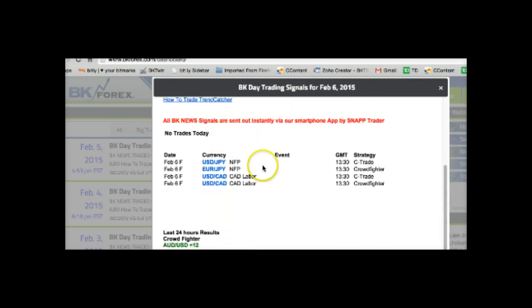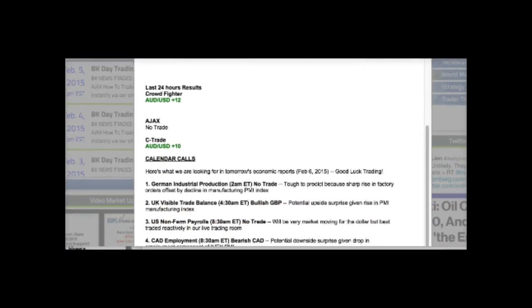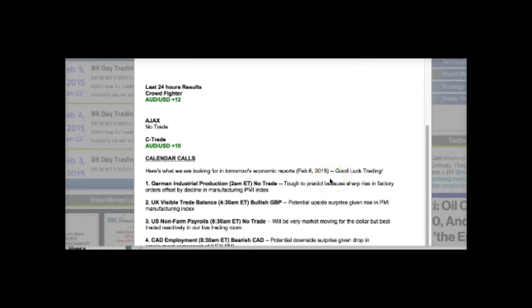This was the big NFP Friday, so we traded non-farm payrolls and the Canadian labor data using various of our strategies. It tells you exactly what we're going to trade, what currency pair, and what currency strategy we're going to use. Then it shows you results from the prior day's trading. We also have all of our economic biases — calendar calls that are not exactly trades. We don't make trade recommendations on them, but this shows how we feel the economic data is going to pan out, allowing you to pre-position yourself if you want to front-run the data and news-trade this way.